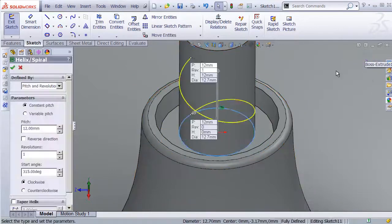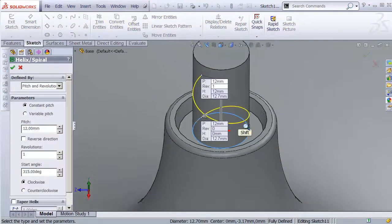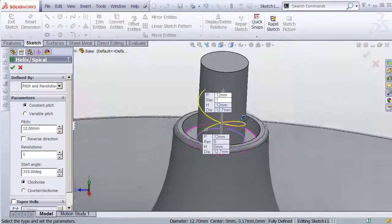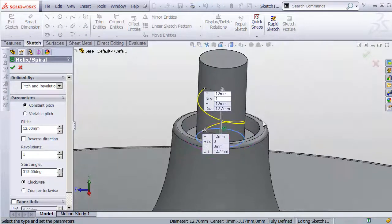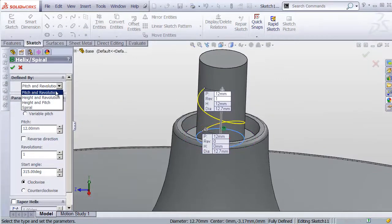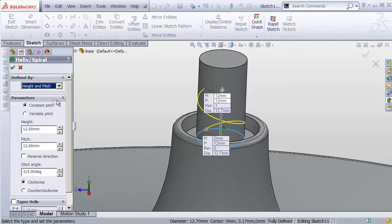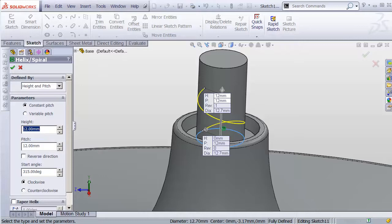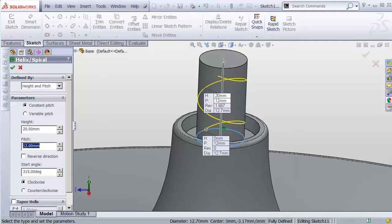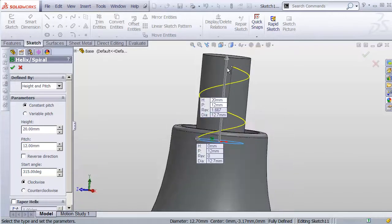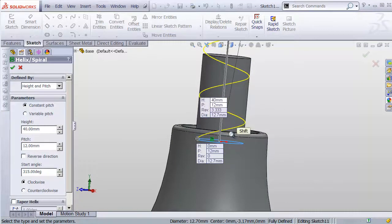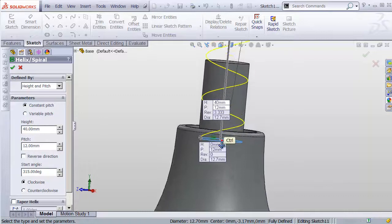Then we can exit our sketch. It's gonna fire off our spiral tool. Now by default you may be on pitch and revolution mode. Let's change that to height and pitch. We want the total height to be, oh I don't know, let's say it's 20 millimeters. So it's going most of the way up. In fact, we can go all the way over the top of this. So let's just go up all the way. That's fine.